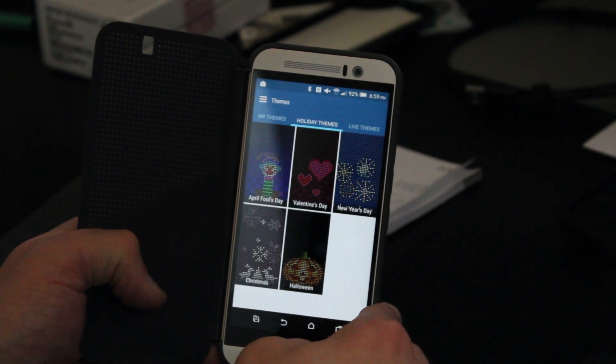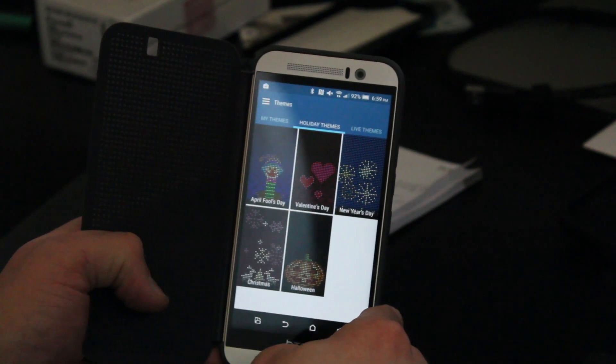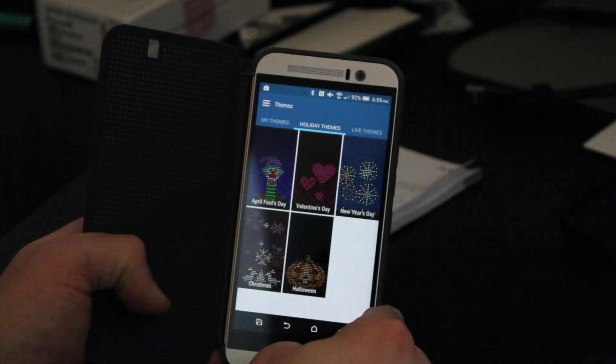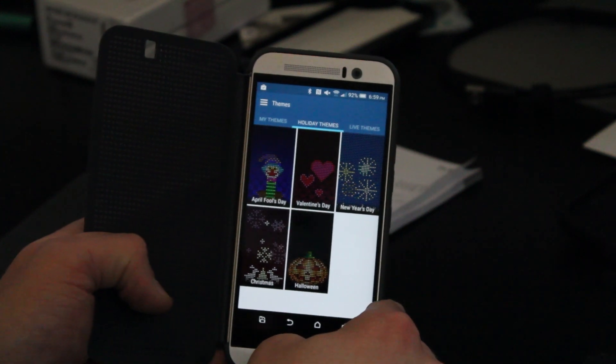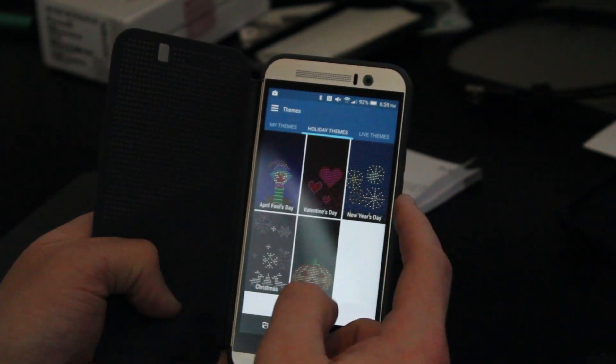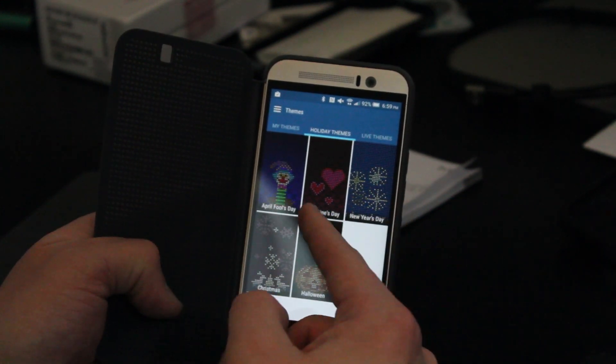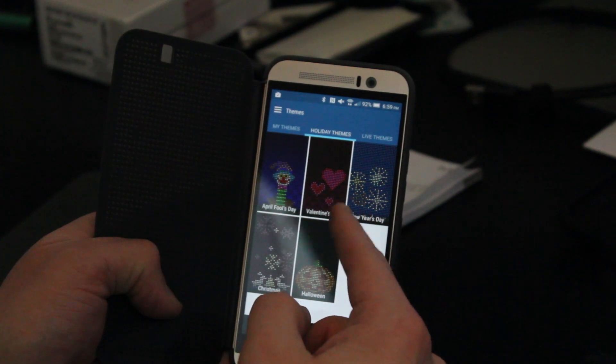then HTC will enable these by default. So when it's April Fool's Day, Valentine's Day, New Year's, Christmas, and Halloween, you'll automatically see these five themes showing on your Dot View case if you're using that on your phone.